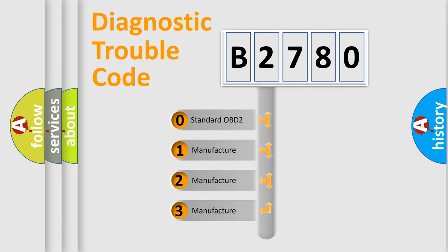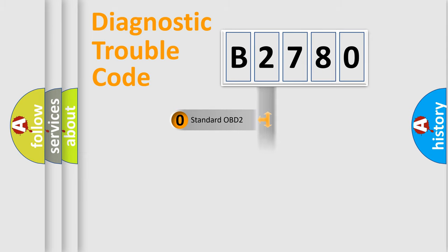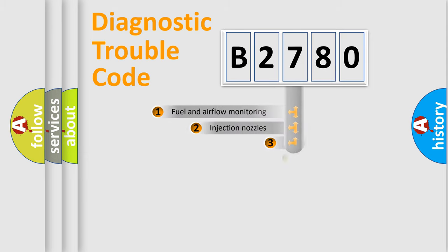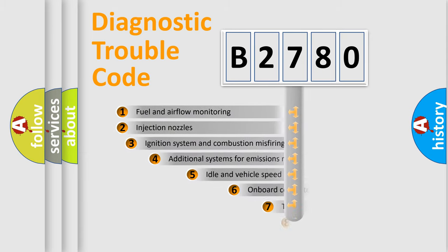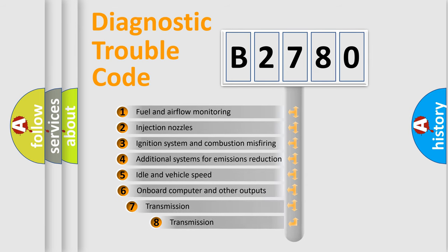If the second character is expressed as zero, it is a standardized error. In the case of numbers 1, 2, or 3, it is a manufacturer-specific expression of the car-specific error.